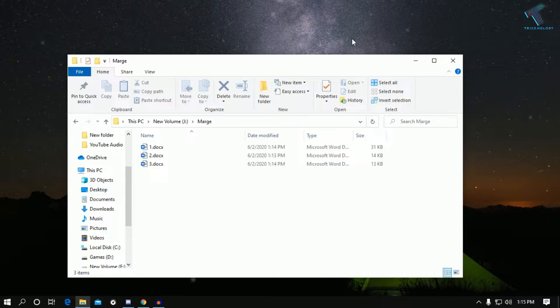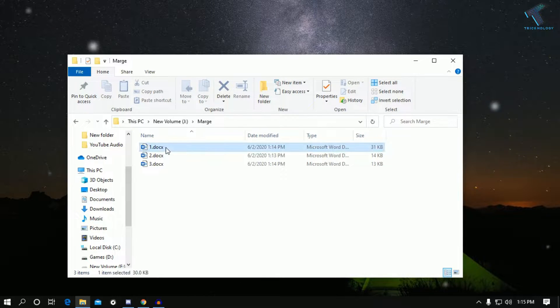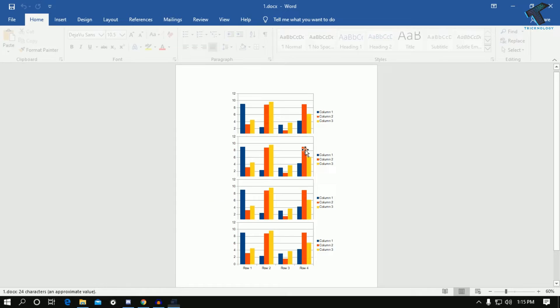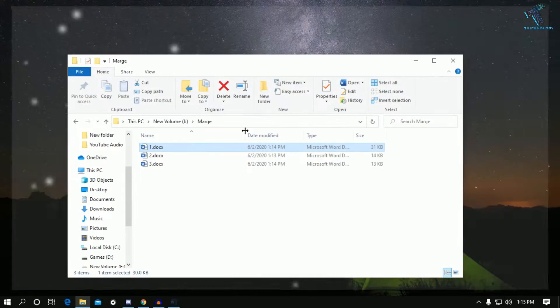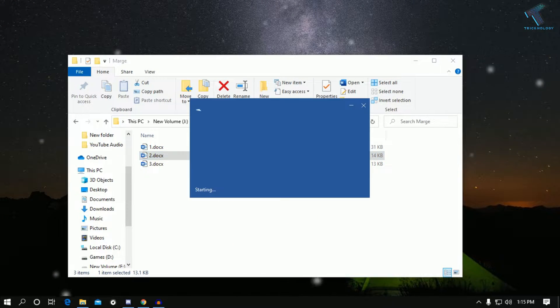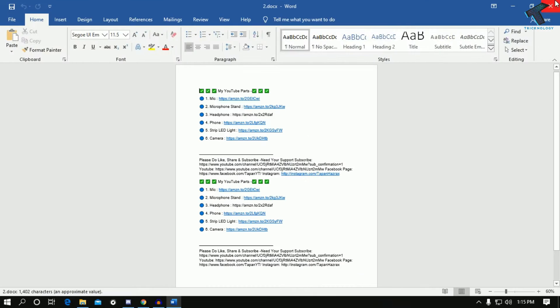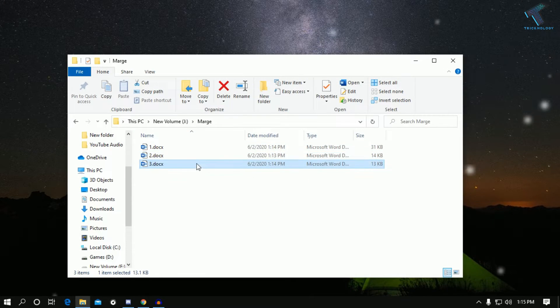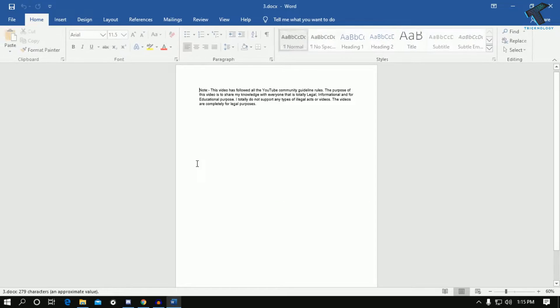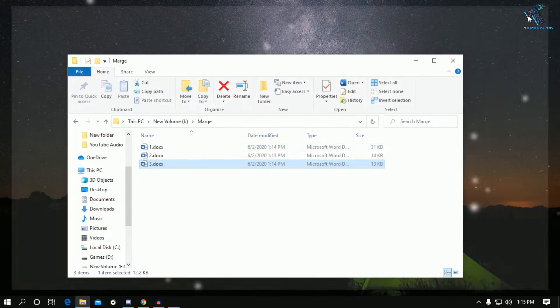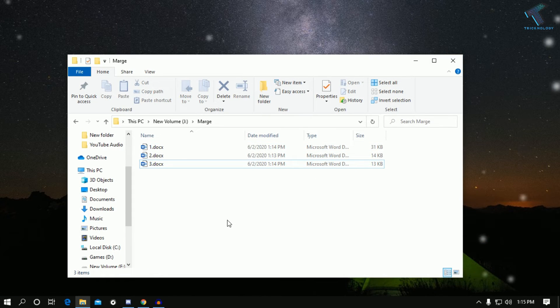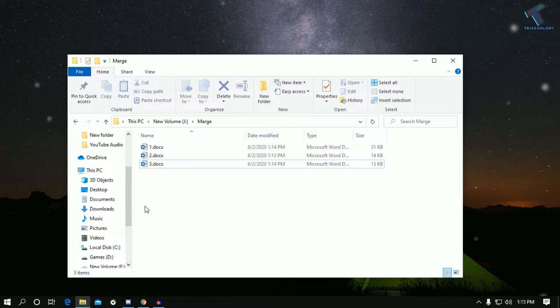to subscribe to my channel Technology. First of all, as you can see, here are my three documents which I have saved under J drive. So here it is. Now what I have to do is